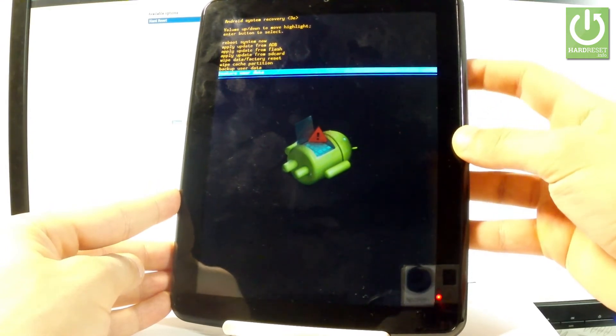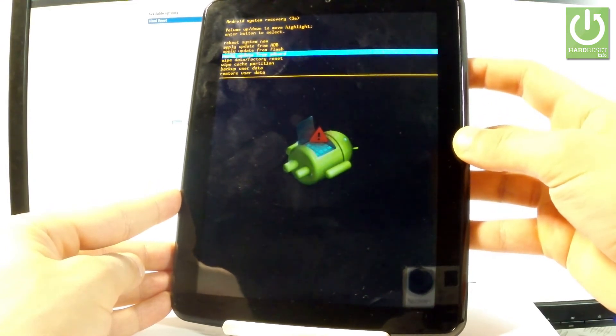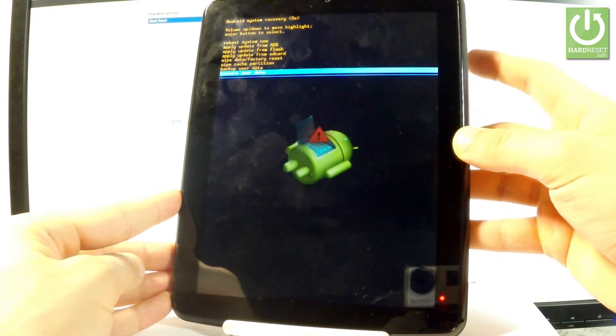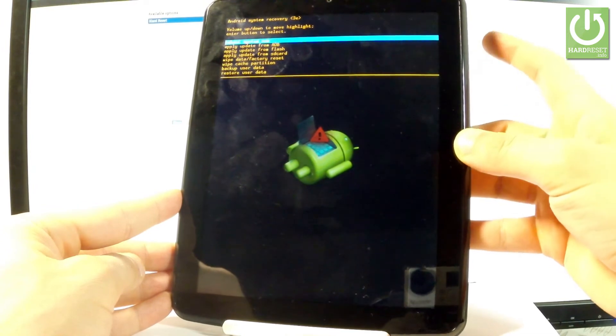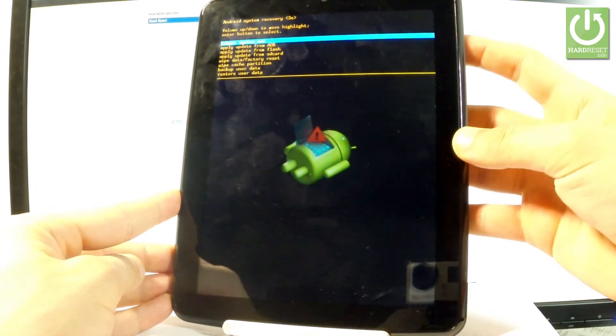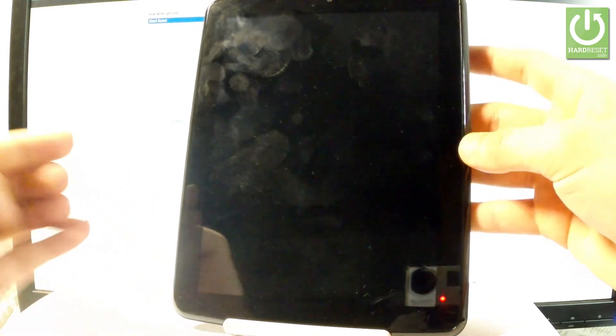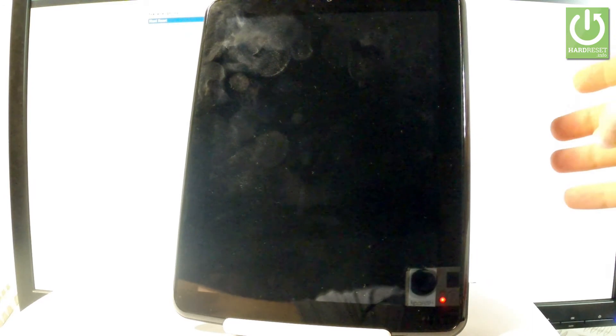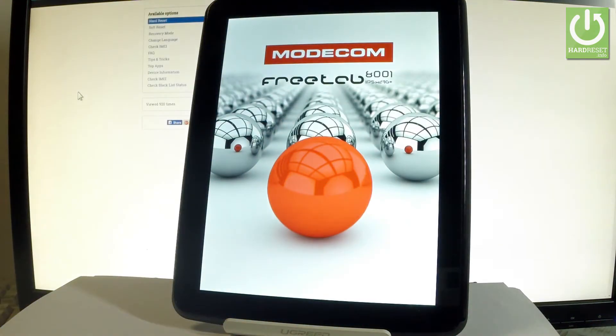If you would like to quit this mode, let's use the first option which is reboot system now and press the power key to choose it. So now the device is restarting and rebooting, let's wait a couple of seconds until the device is ready to use.